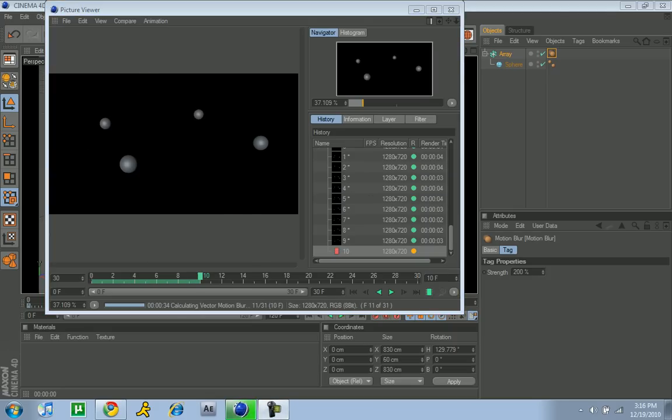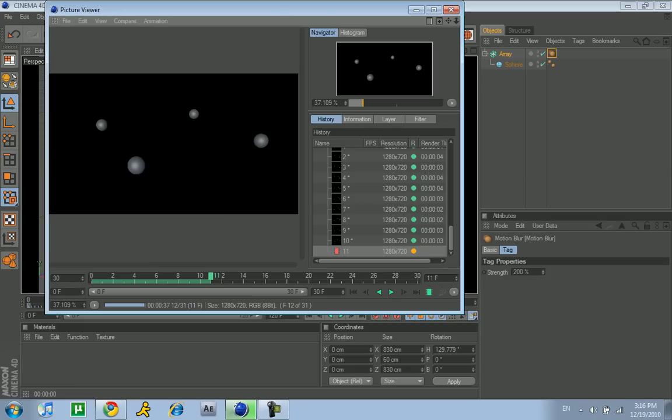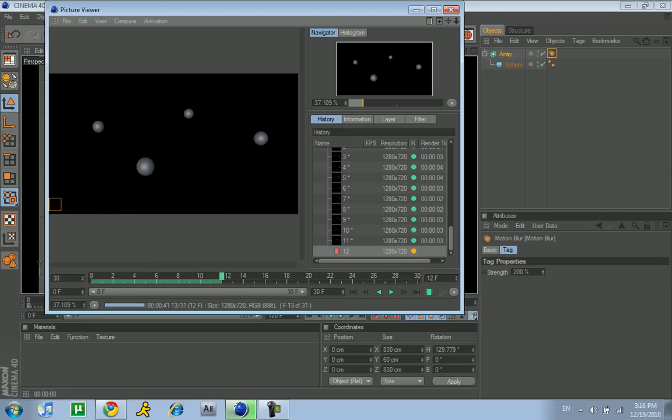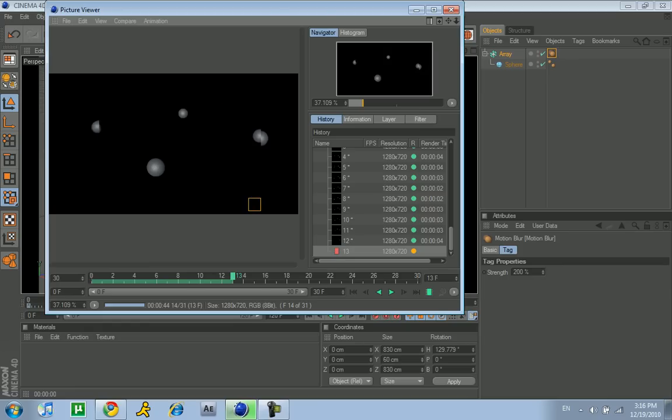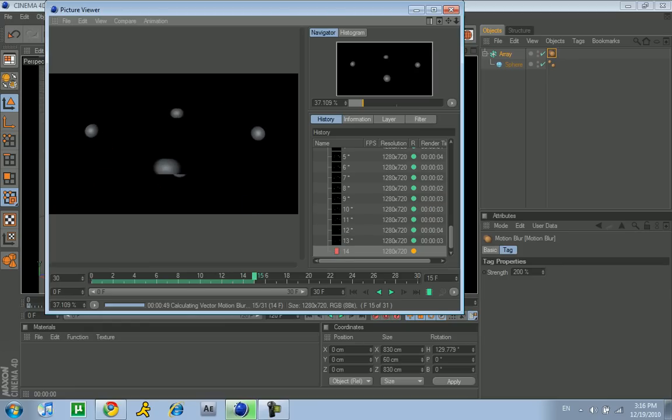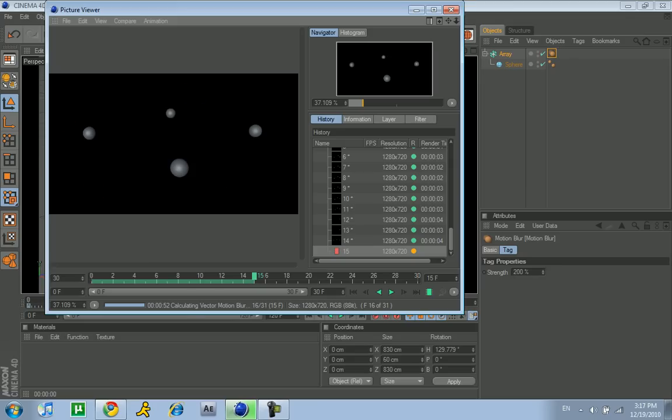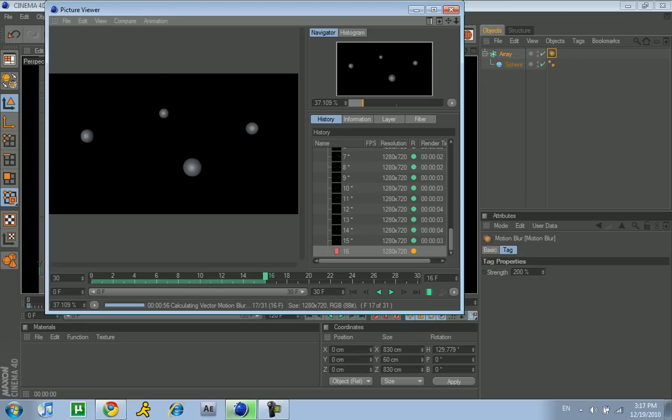It's not done rendering yet, but as you can see, it's like blurry a little bit. That's a really cool effect, and you might like it. If you're making an intro, you might want to tell them that you want vector motion blur.